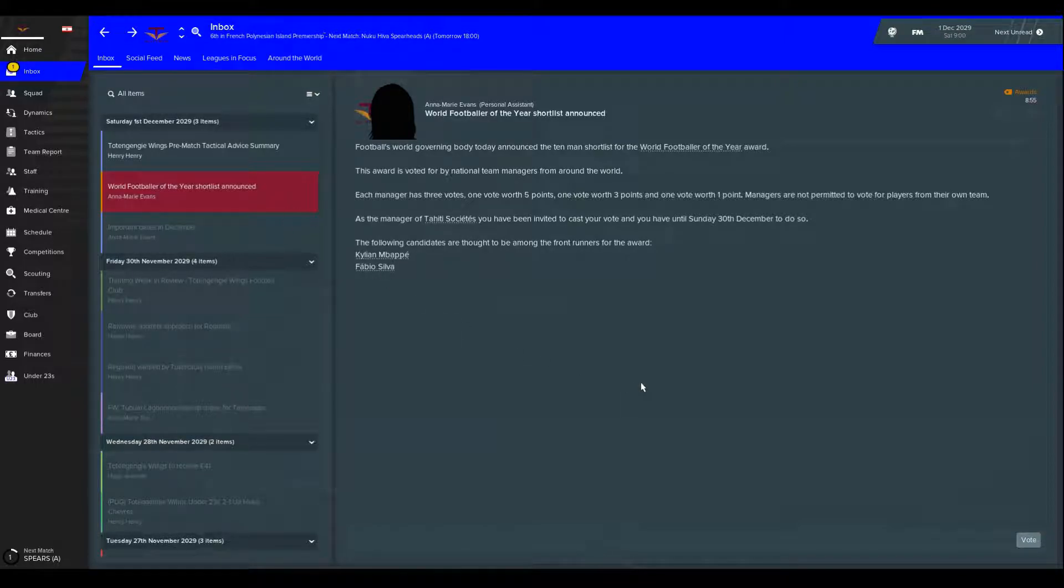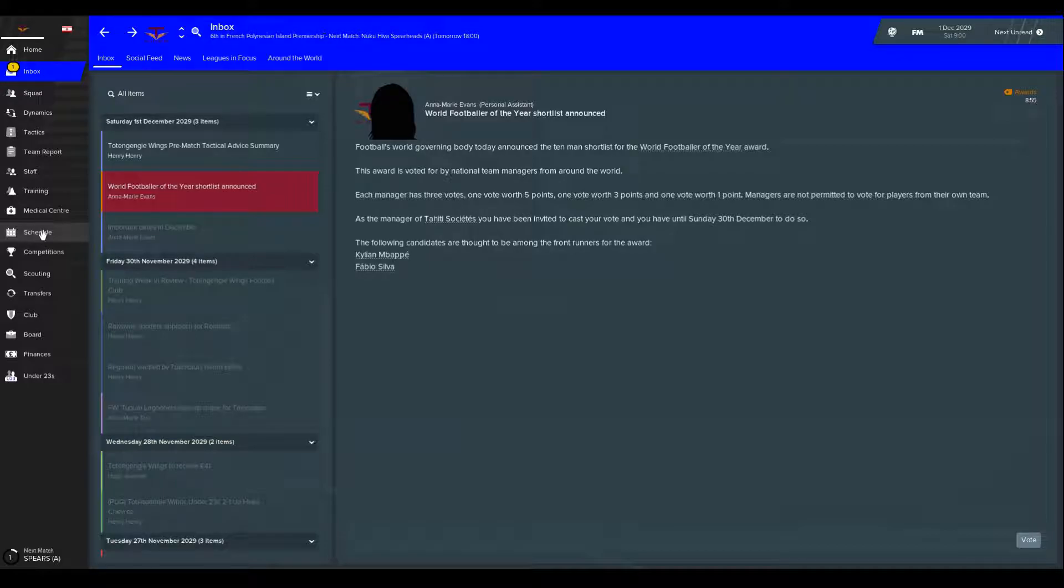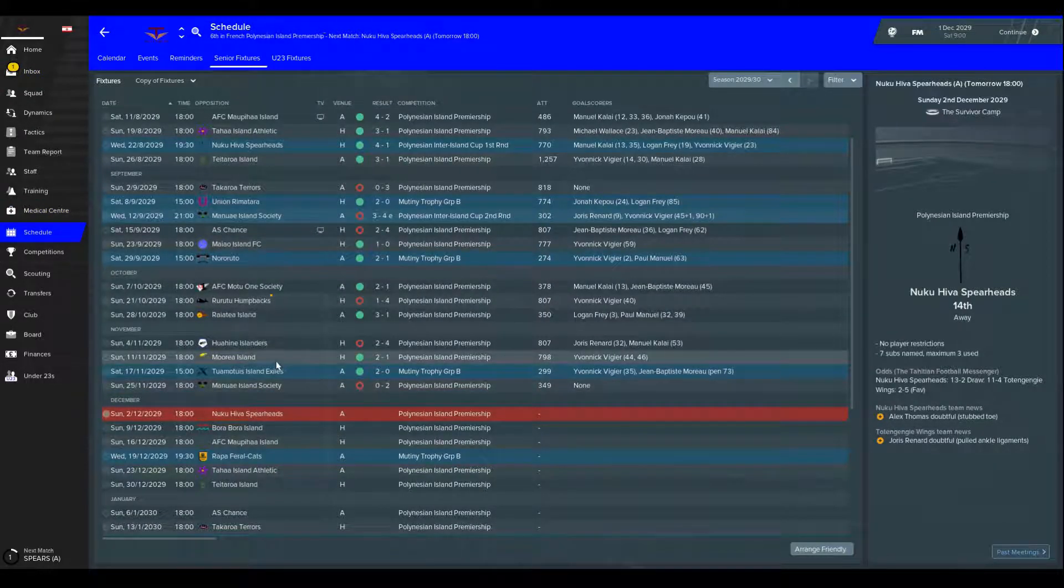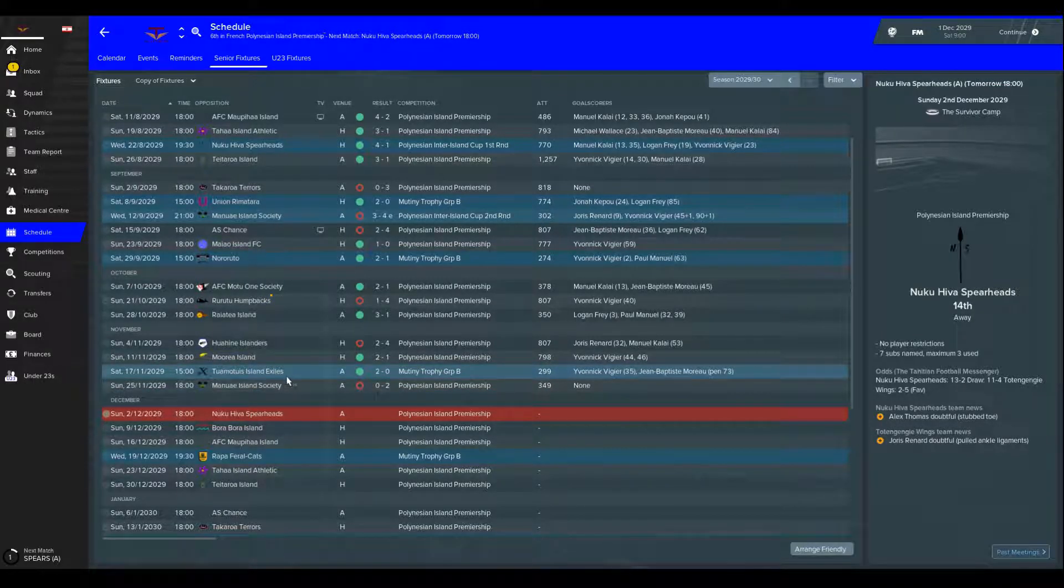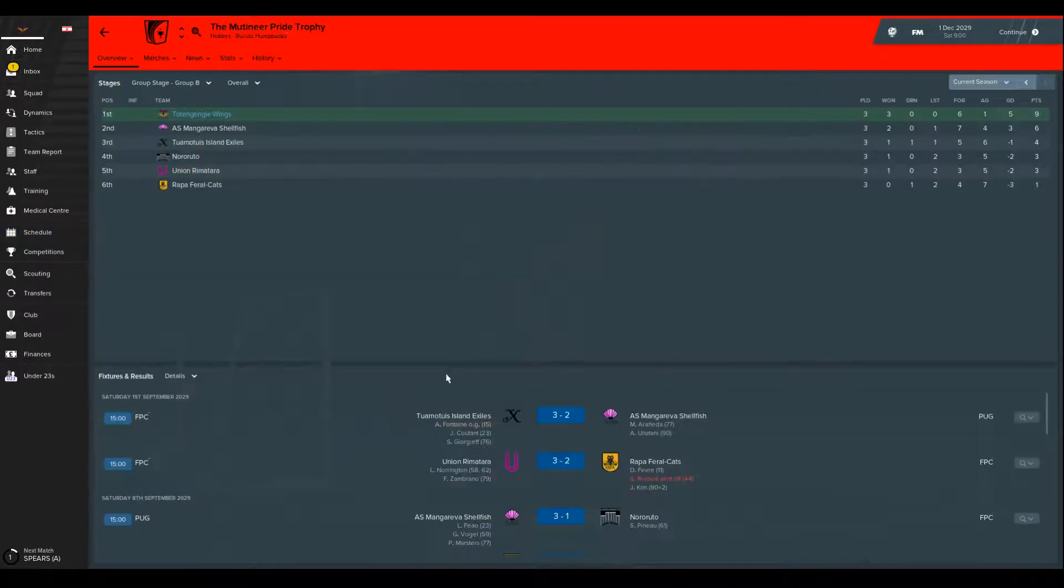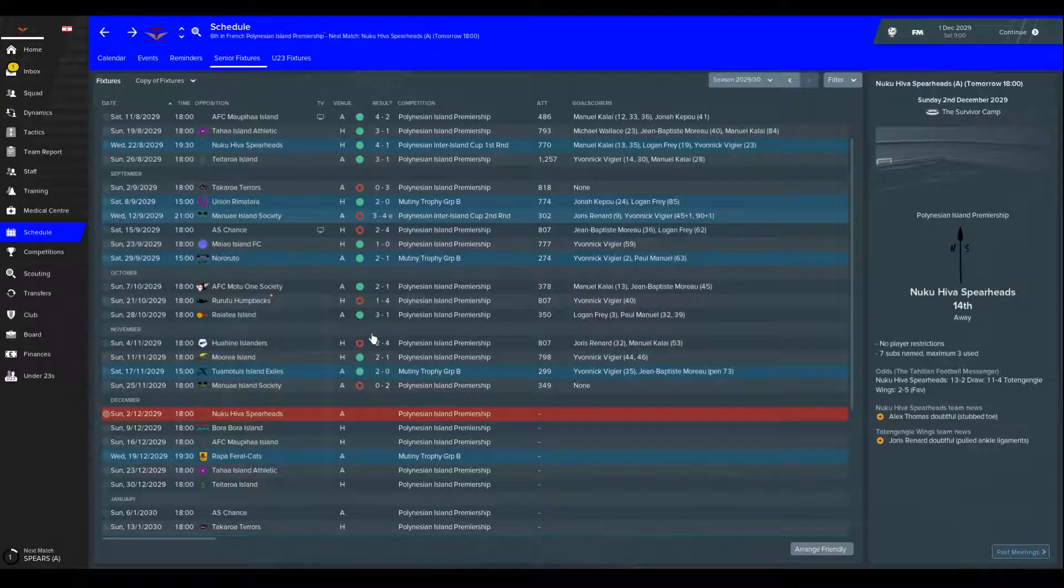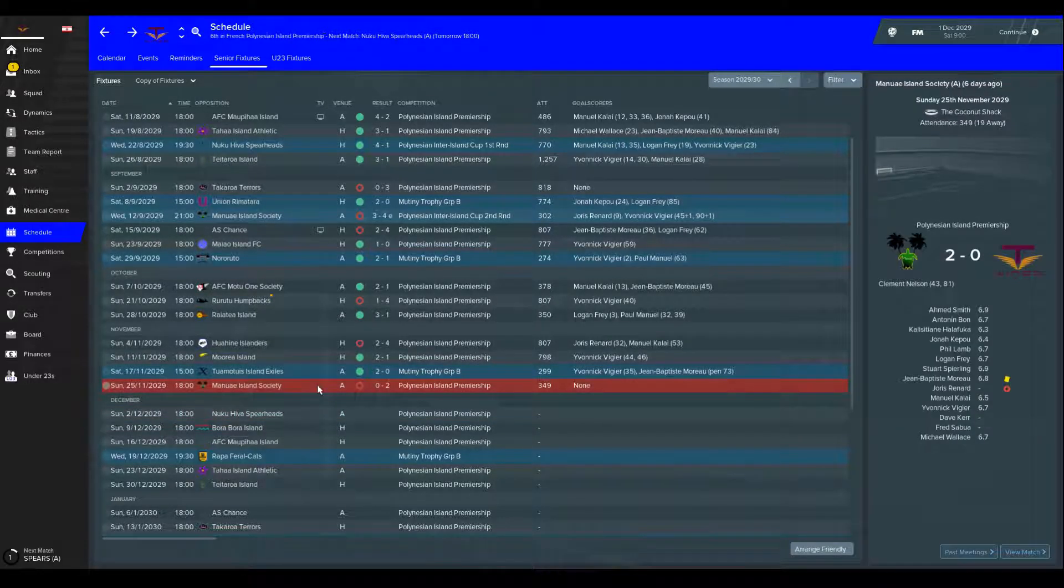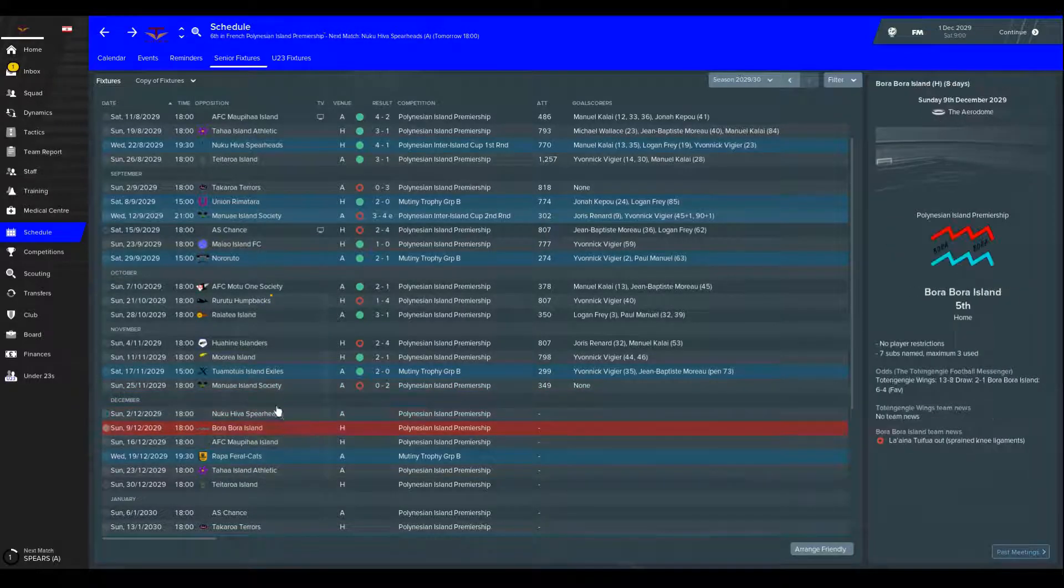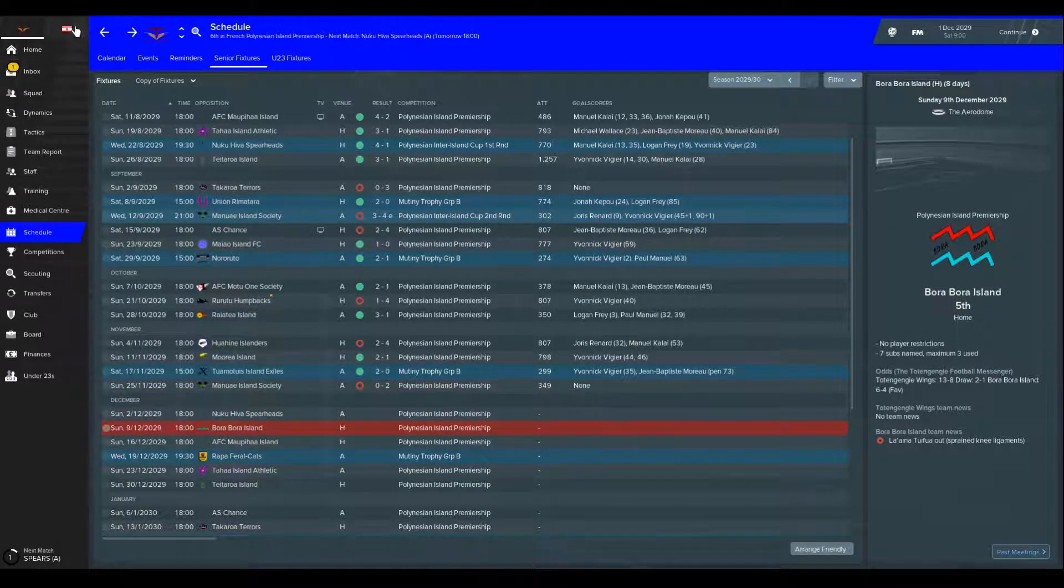A few international bits and pieces happened. I think the last episode you saw was against Moria where we won 2-1. We beat Motis Island Exiles in the Unity Trophy 2-0, so we're top of the group quite comfortably. We lost against Manuel Society quite badly, and then we had an international match where we beat the Democratic Republic of Congo 3-0 in a friendly.